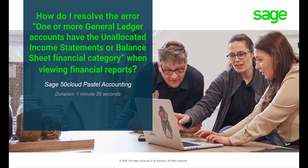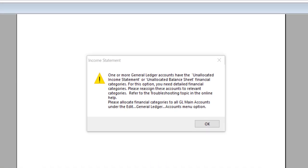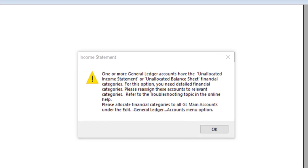Hello, welcome to the Sage 50 Cloud Pastel how-to video. In this video we will demonstrate how to resolve the error: one or more general ledger accounts have the Unallocated Income Statements or Unallocated Balance Sheet when viewing financial reports.